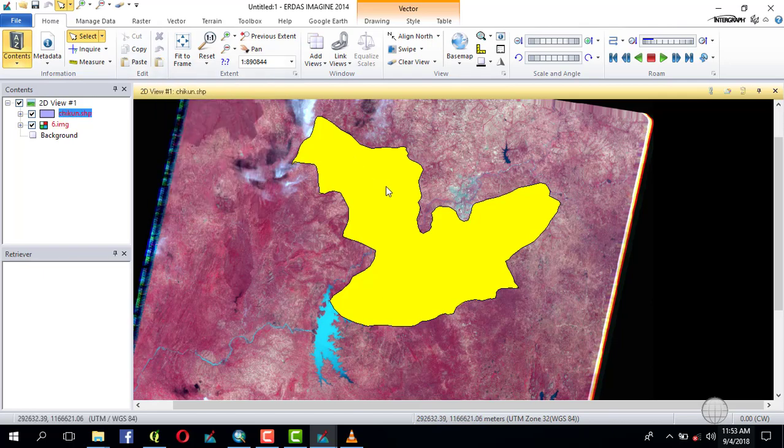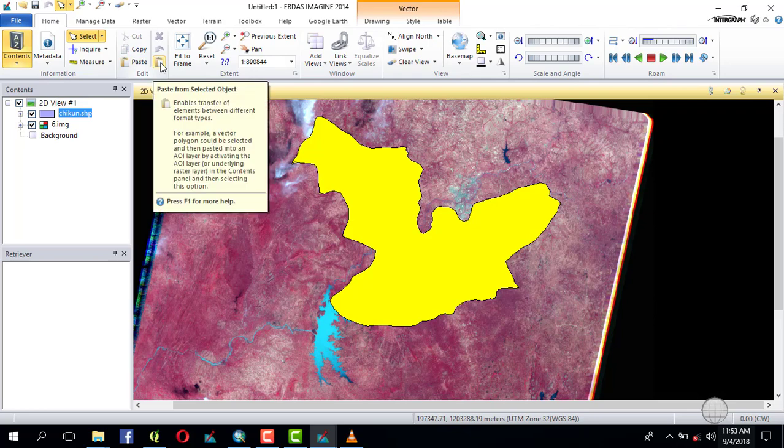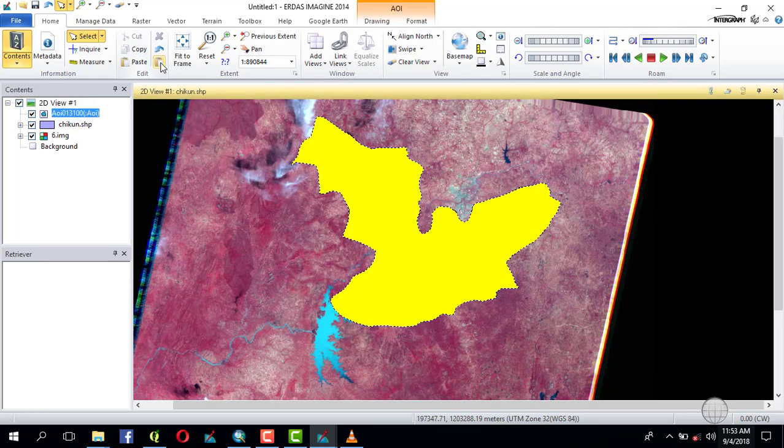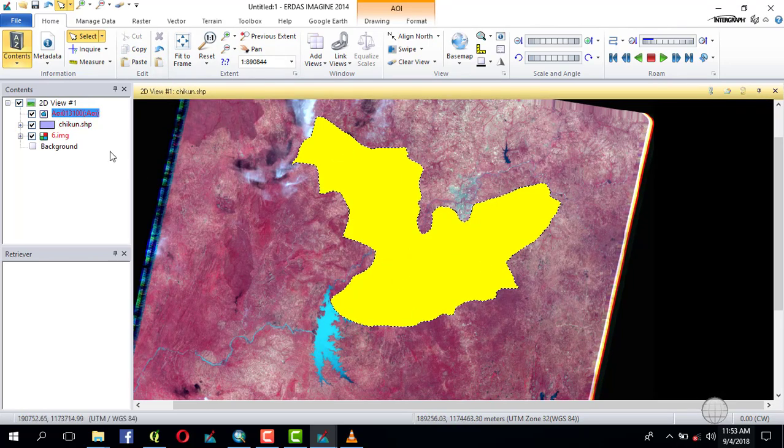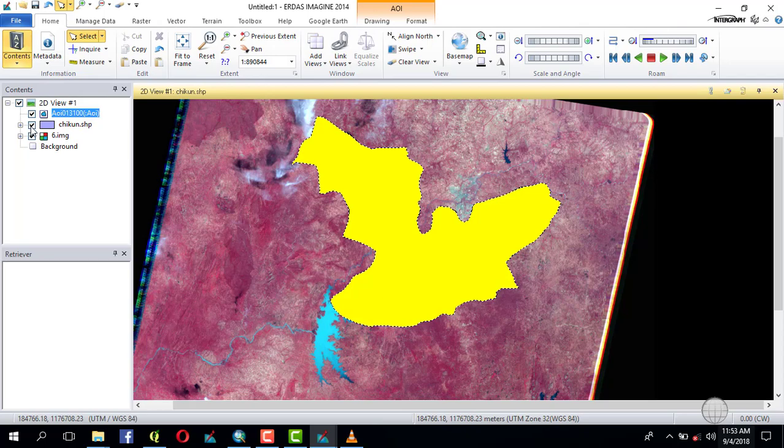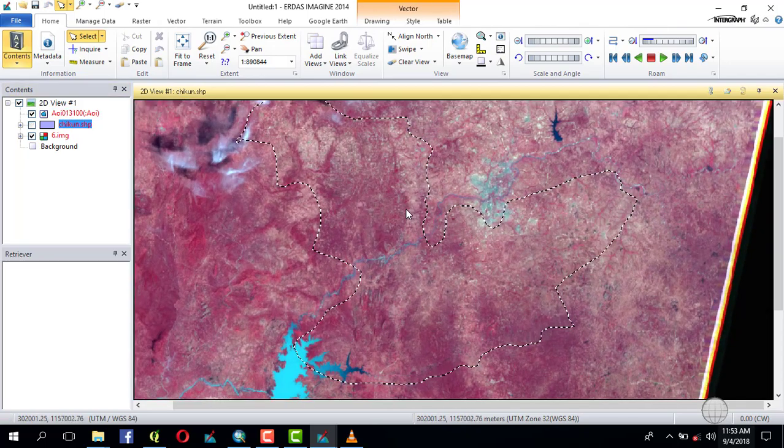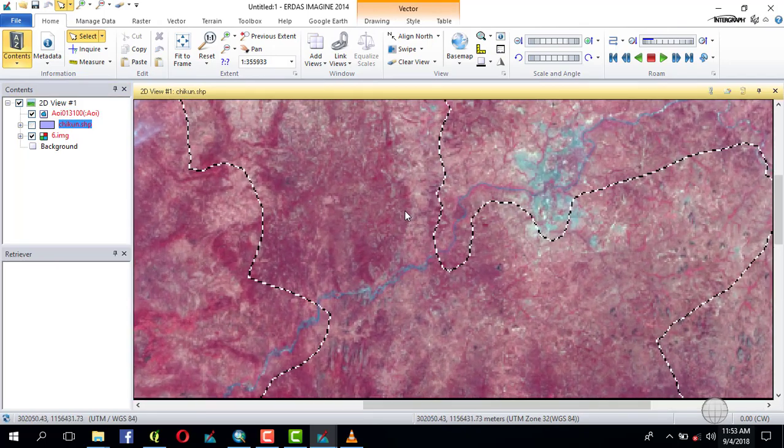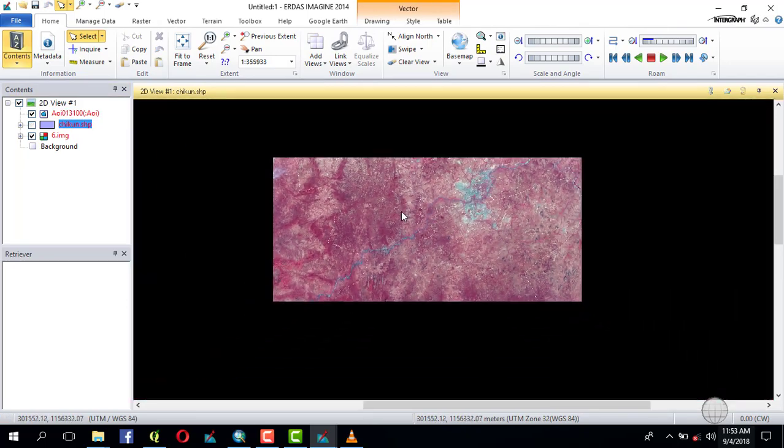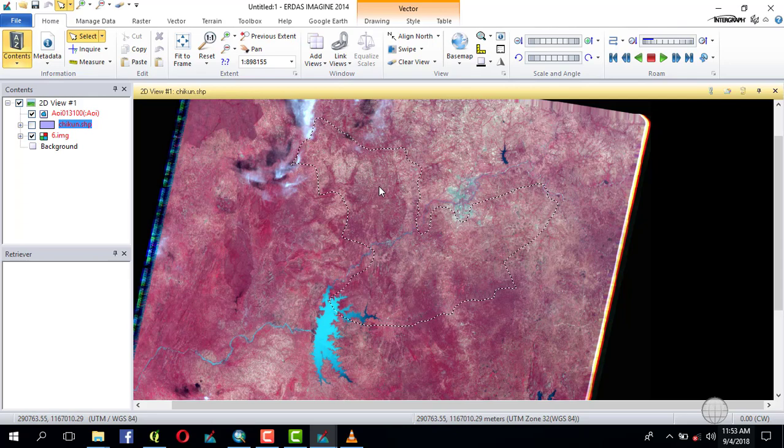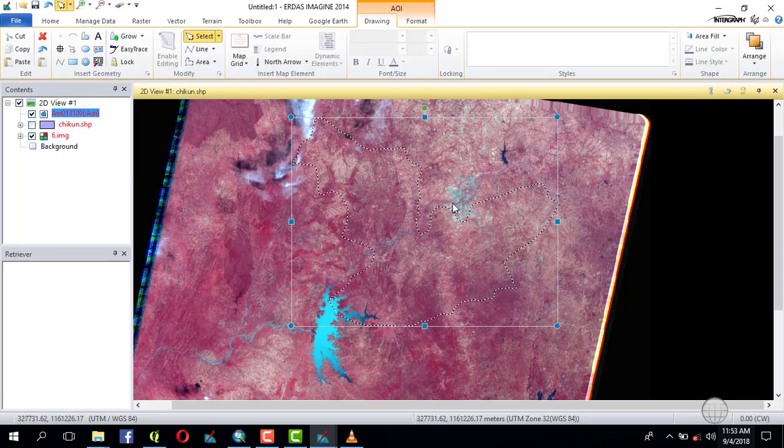So your shapefile must have the same coordinate system. If it does not have the same coordinate system, once you click on 'Paste from Selected,' it will not create this AOI. You see the AOI here. It's this AOI that you will use in subsetting your image. You select the AOI and make it on, then you go to Raster, then Clip.